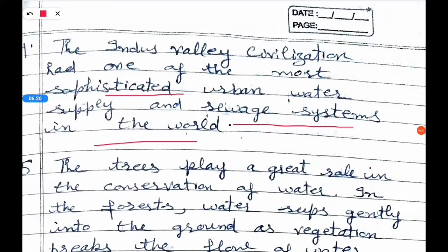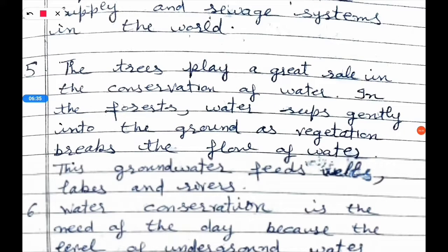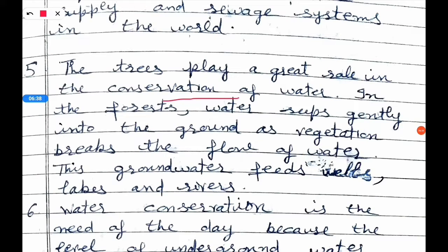Fifth question: What role do forests play in the conservation of water? Trees play a great role in the conservation of water. In forests, water seeps gently into the ground as vegetation breaks the flow of water. This groundwater then feeds wells, lakes, and rivers.